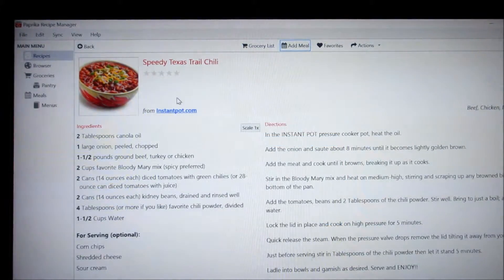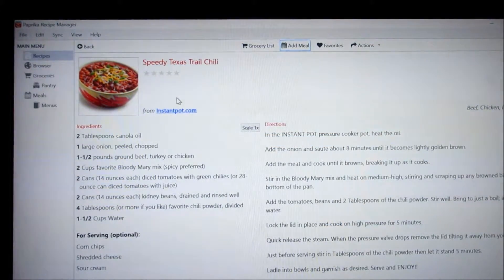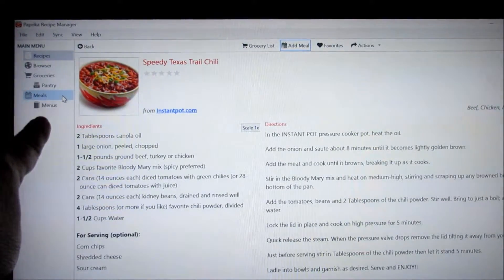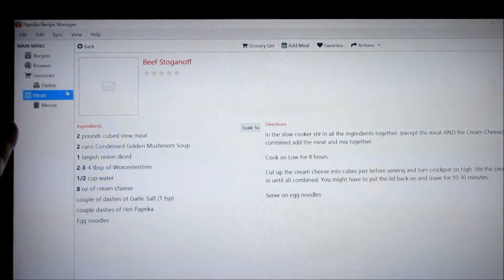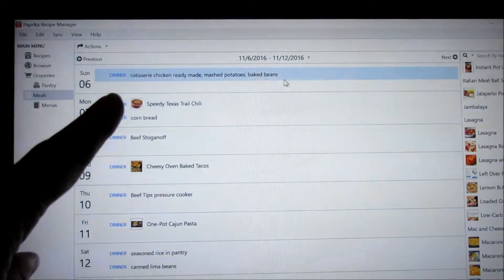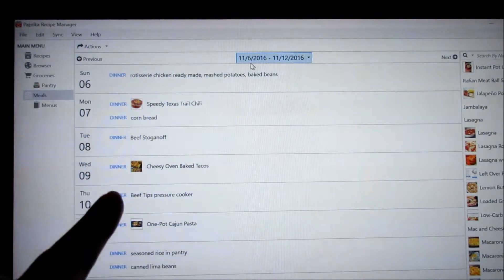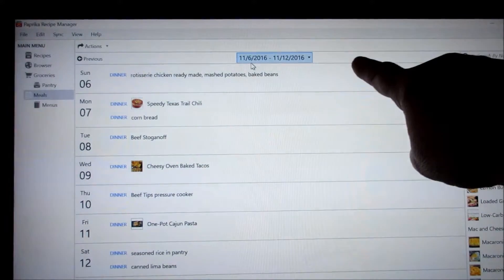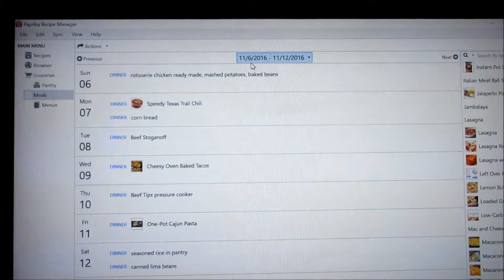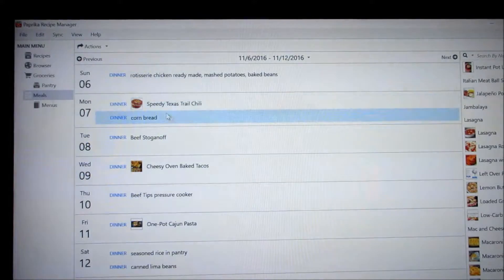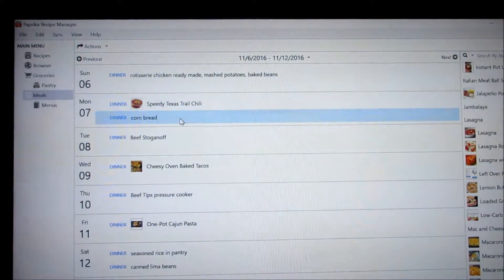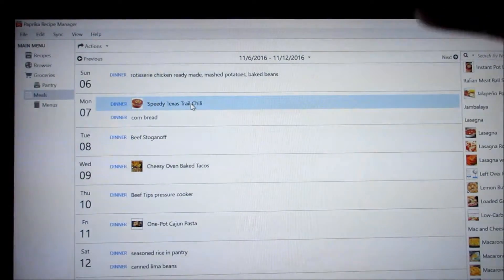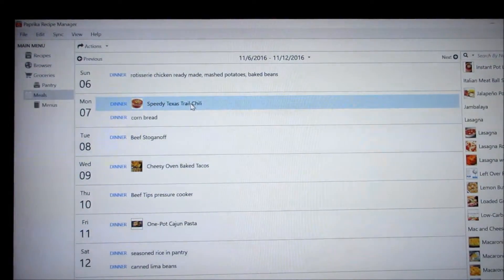After I have selected the whole week of food, you go up here to meals. Back out of here. And here is an example of what we had from November the 6th through November the 12th. And there's my speedy Texas trail chili and then of course I had cornbread with it. So now what I do is I've got my whole week listed here.